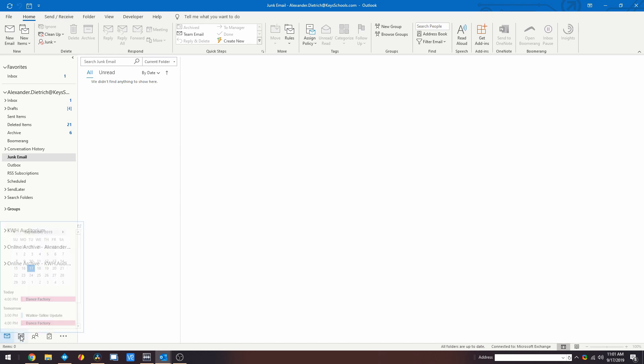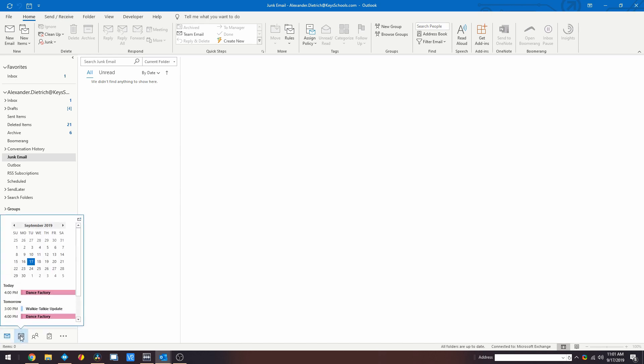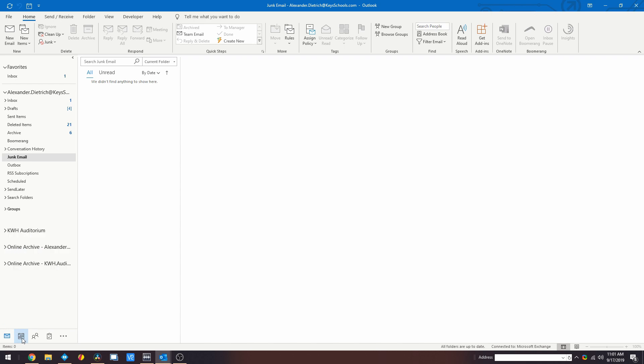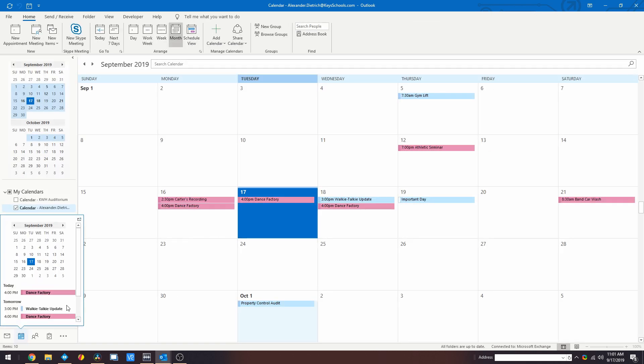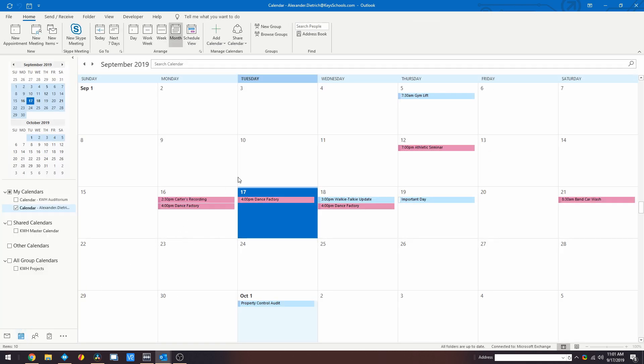You will need to shift over to your calendar by navigating to the following icon, typically located near the bottom left of Outlook. Once you've selected the calendar service, navigate to the Home tab along the top.